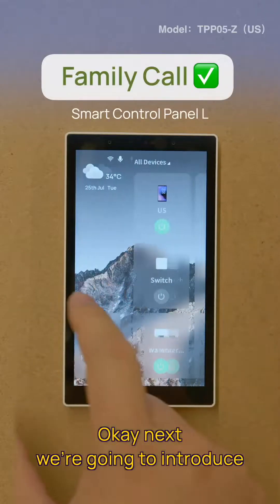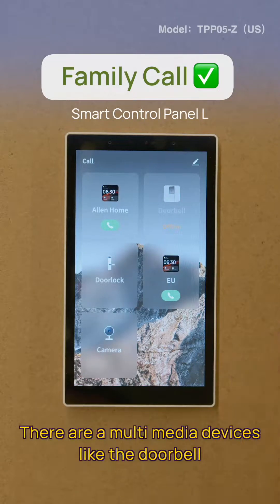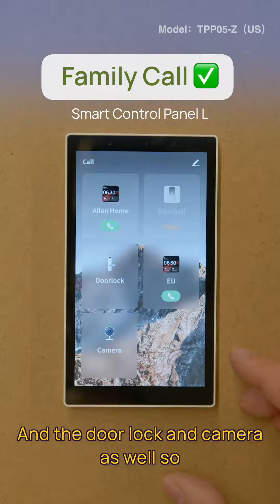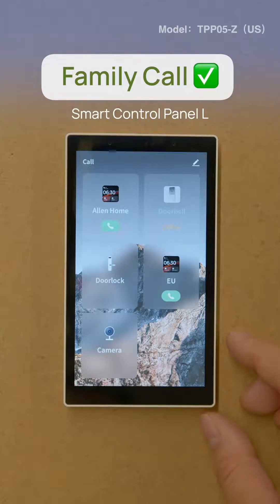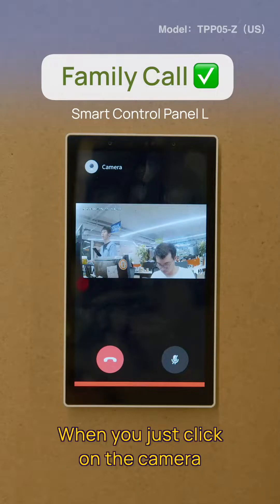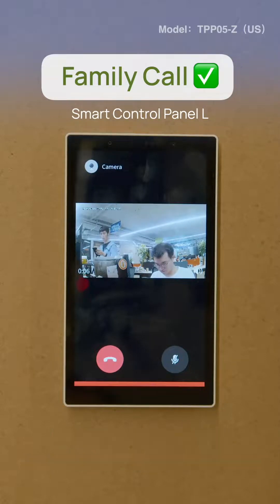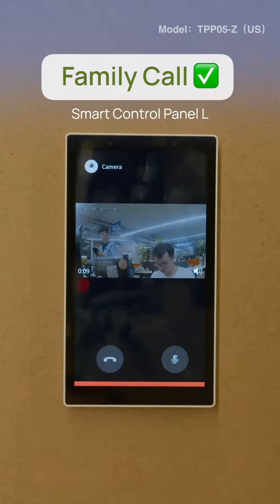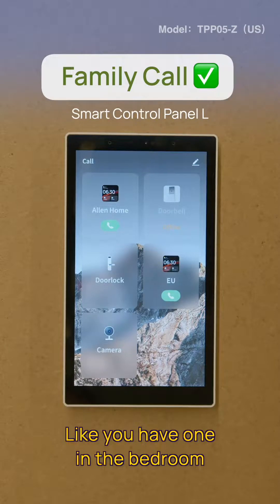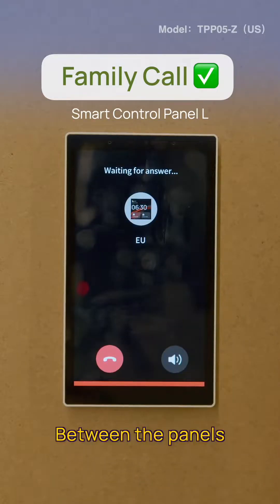Next we're going to introduce the multimedia page. On this page, we will see multimedia devices like the doorbell, the control panel, the door lock, and the camera. Let's first introduce the camera — while you just click on it, you'll be able to watch the live streaming. If you have multiple panels, like one in the bedroom and another in the kitchen, you'll be able to make calls between the panels.